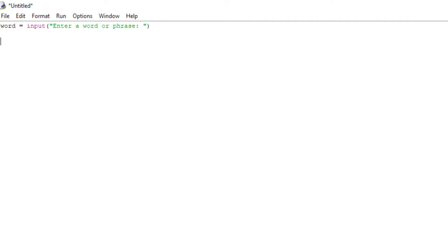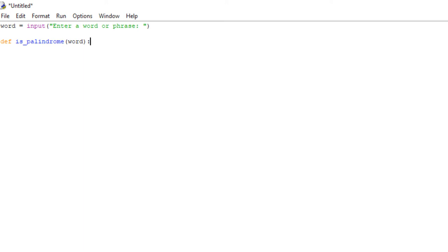So we're going to make a variable called word and set it equal to input, and we're just going to say 'enter a word or phrase'. This is going to be what prompts up on their screen. Now we can start our function. We use the define keyword to create a function, and we're going to call our function is_palindrome, and we're going to pass it the parameter word, because this function takes an input value of whatever the user types in.